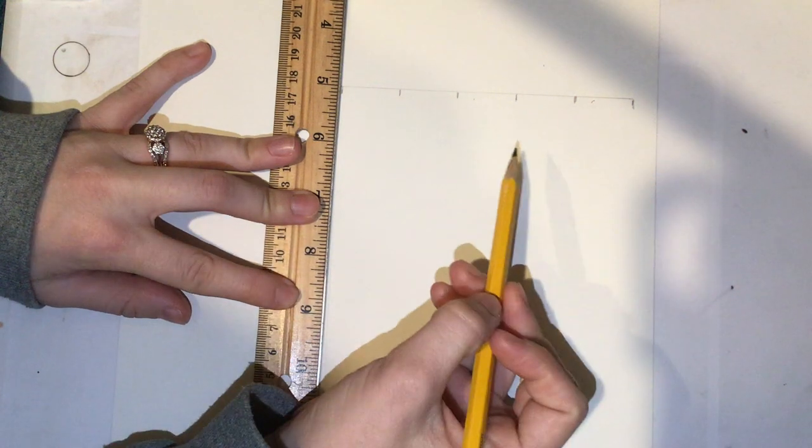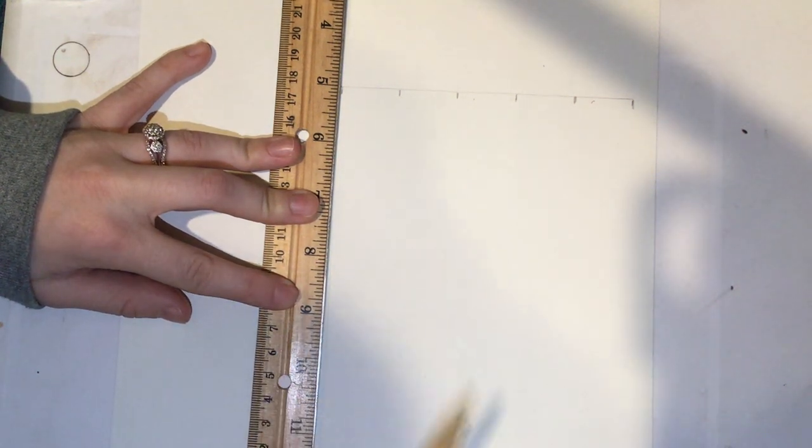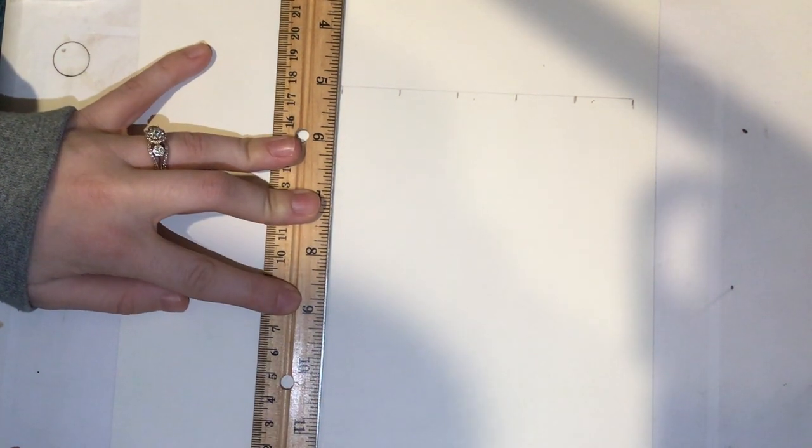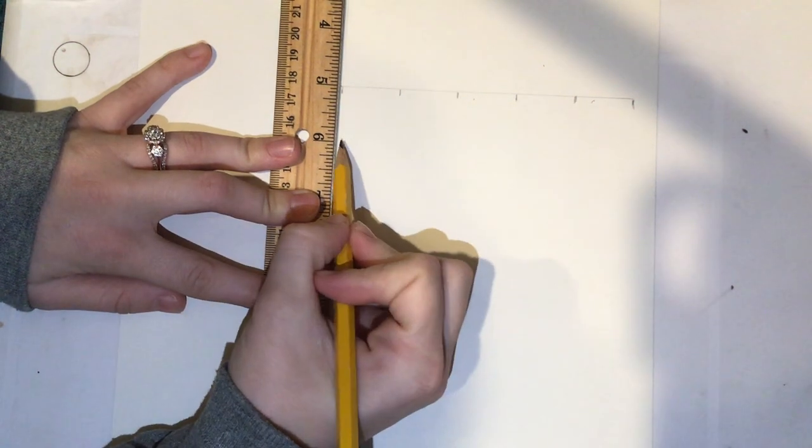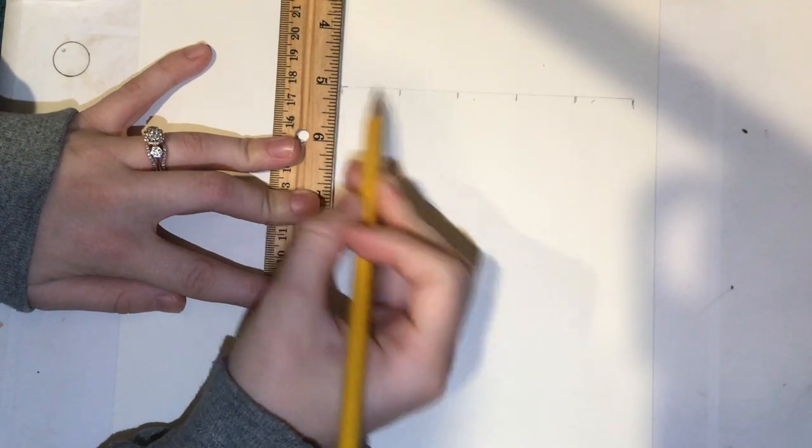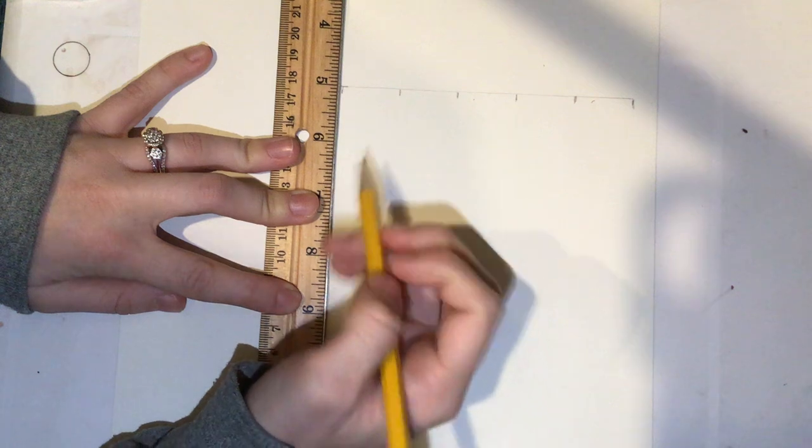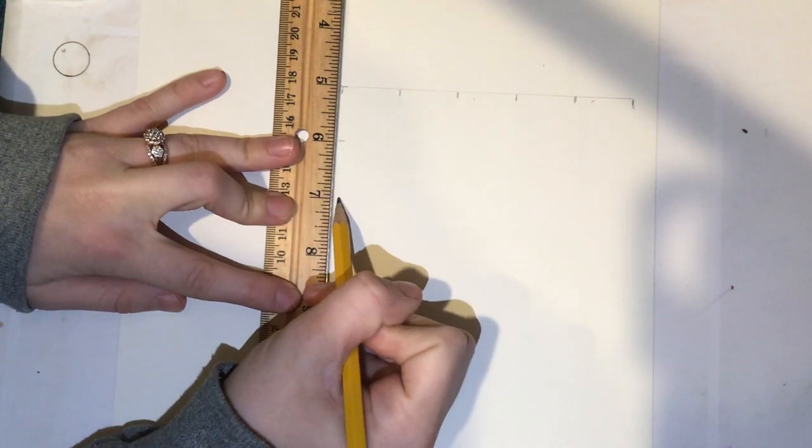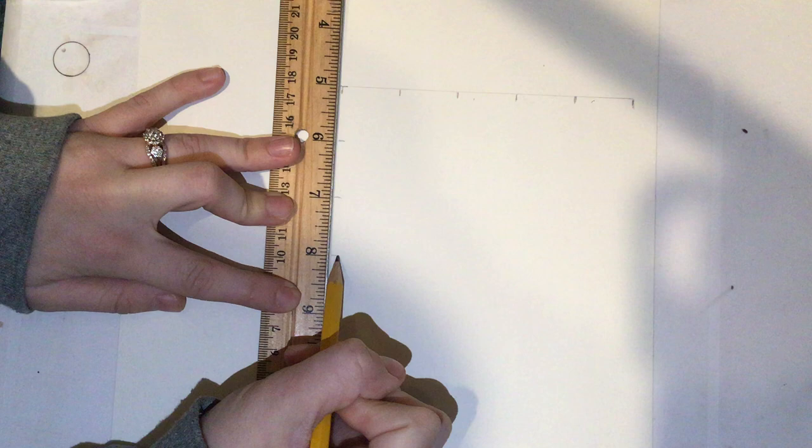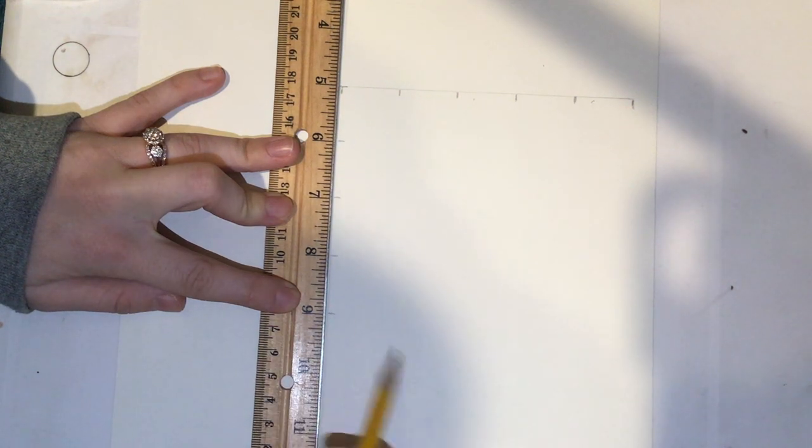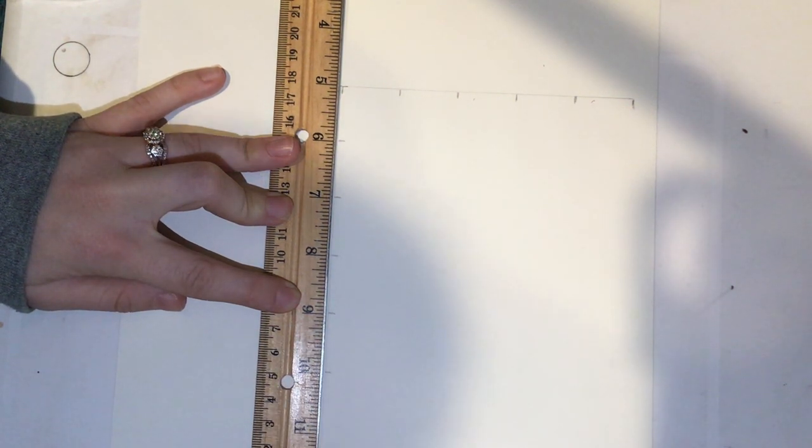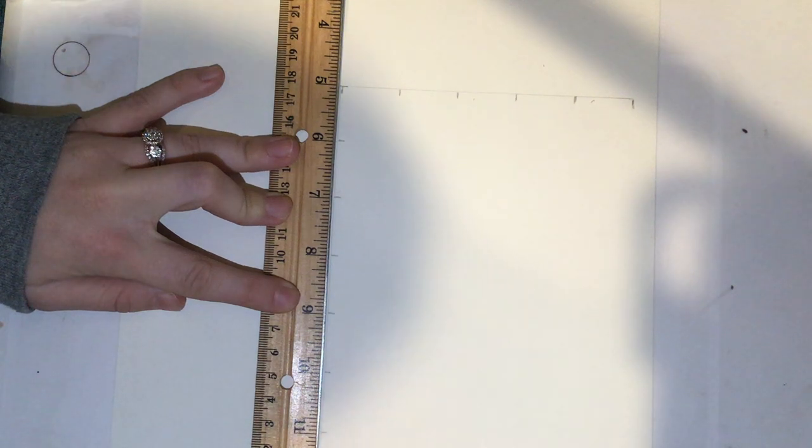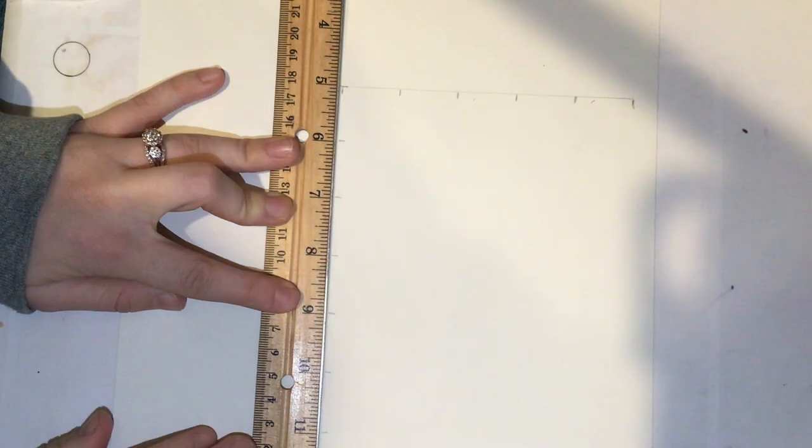Just like we did on the first line, you're going to keep your ruler right on the line that you just drew. And at the 5-inch mark, make a nice light dash, 6 inch, 7 inch, 8, 9, 10, 11, and 12.